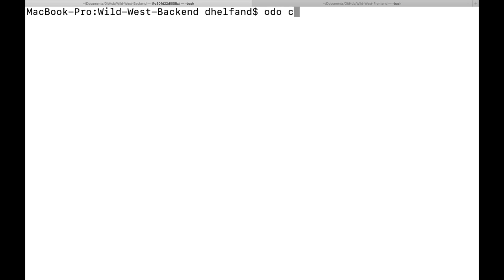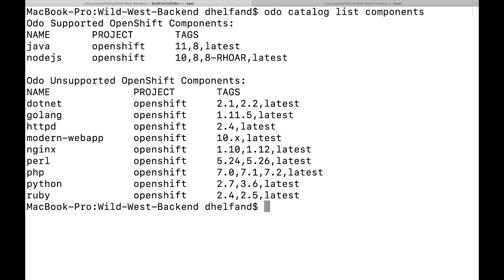The next thing I can do with ODO is run the ODO catalog list components command. What ODO catalog list components shows us are all of the different language options that we have to work with local source code and deploy it out to OpenShift. These language options correspond to container images that will support different languages and be able to run those in a container out on OpenShift.